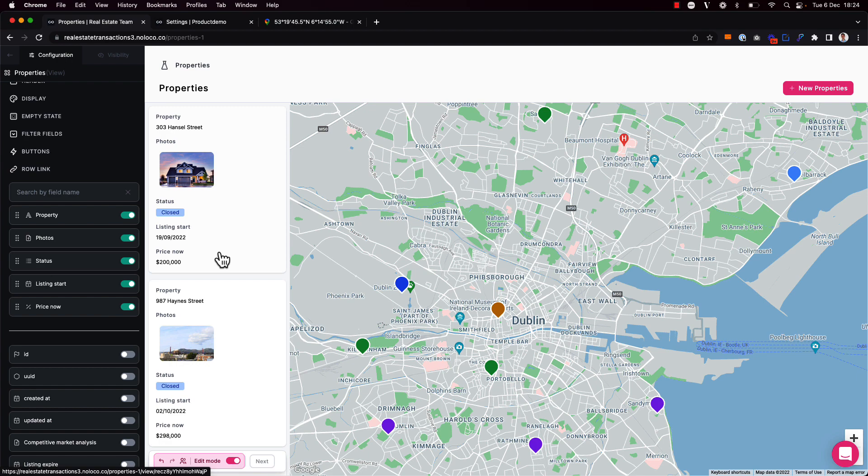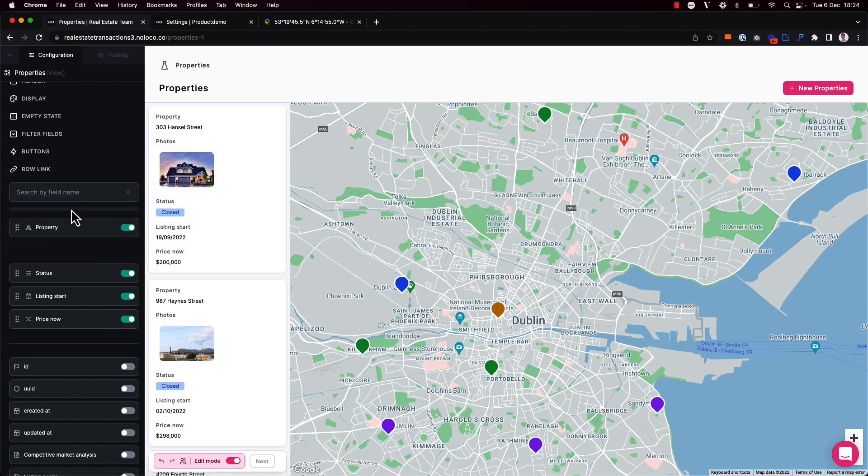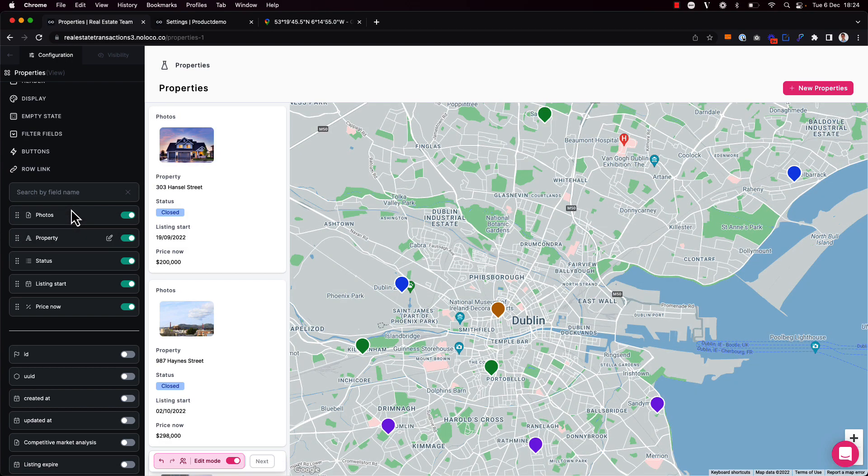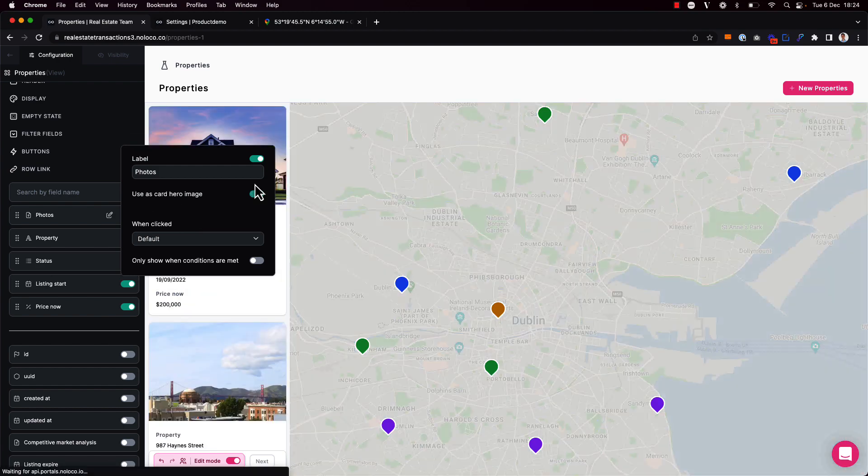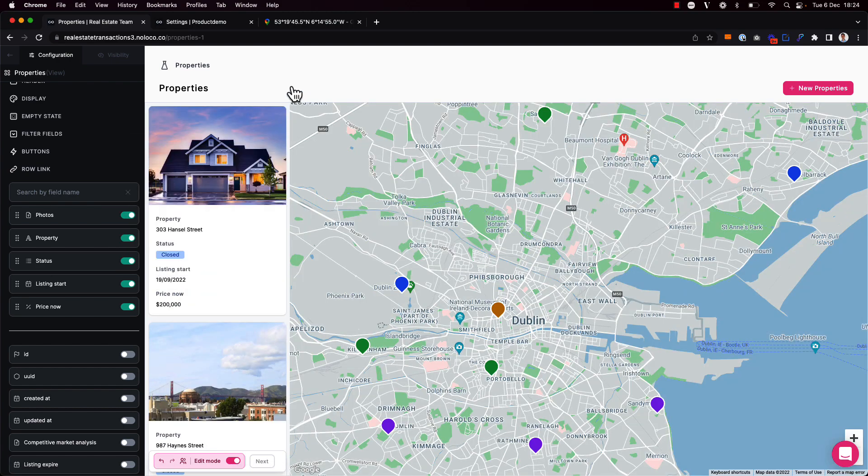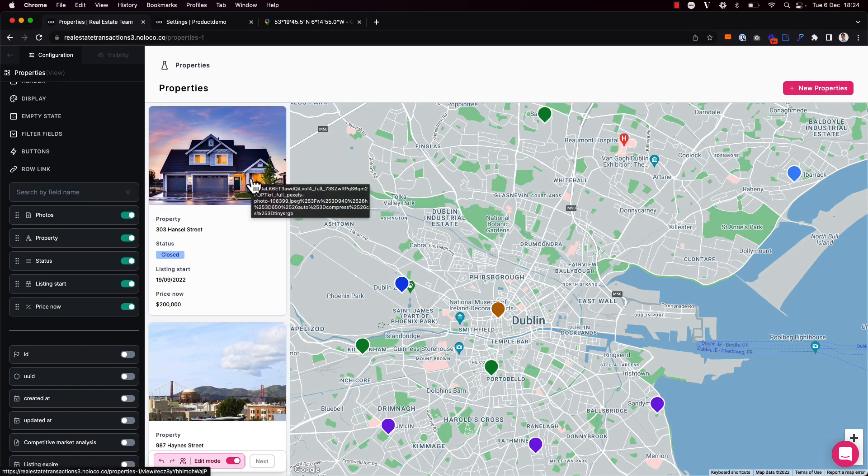And one other thing we can do here, if we move the photo field to be at the top, we can decide to use this photo as the card hero image, which makes it look a lot nicer, just like we can do on Kanban board displays, cards, and columns as well.